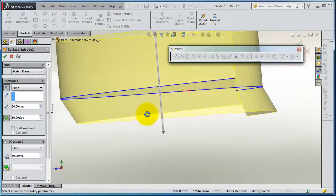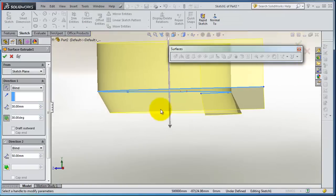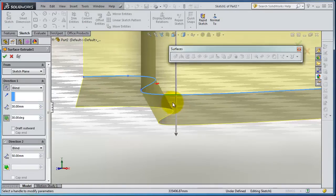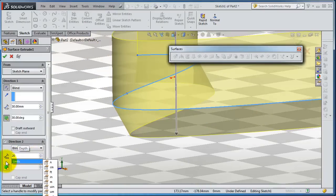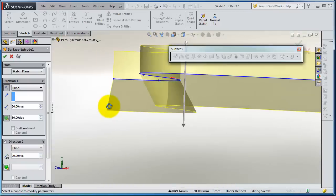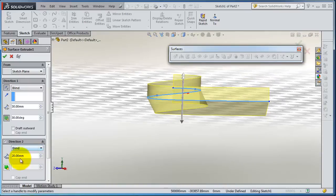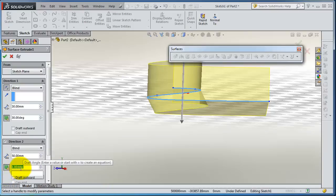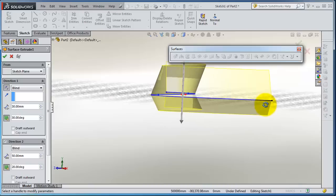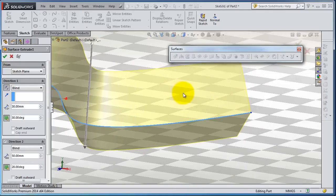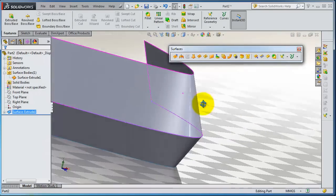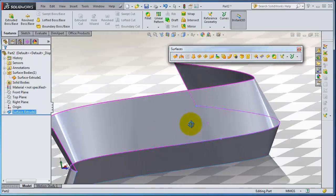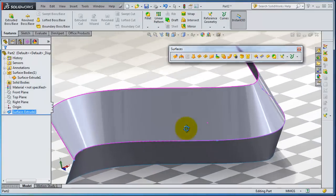This is what drafting the surface means. Let's add a draft here, maybe 20 degrees, and then activate the draft. So here you have drafting in two directions with two different drafting angles.